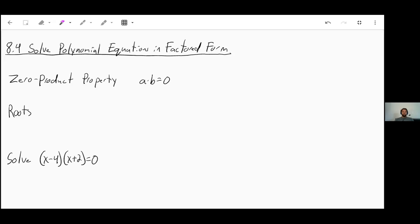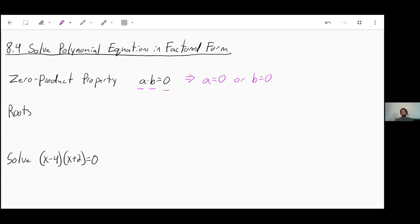Welcome to section 8.4, Solve Polynomial Equations in Factored Form. The first thing I need to talk to you about is something called the zero product property. What that says is if you have two numbers, A and B, and they multiply together to make zero, that means one of those numbers has to equal zero. So either A has to equal zero or B has to equal zero. They could both be zero at the same time, or you could have two different values. Frequently when we're trying to solve polynomial equations like this, we're actually going to have more than one answer.